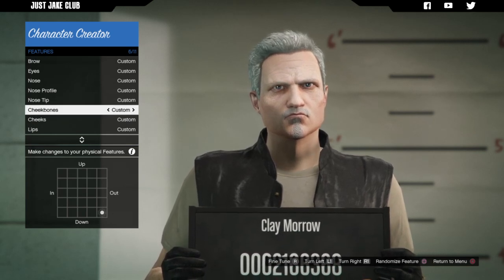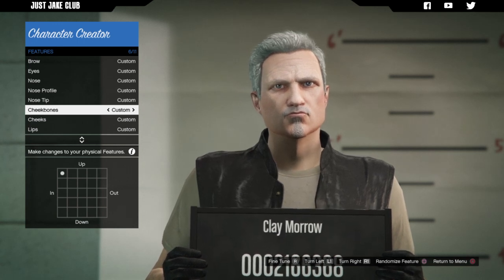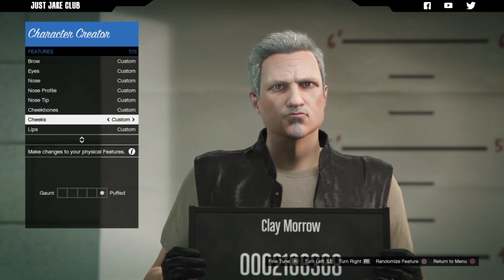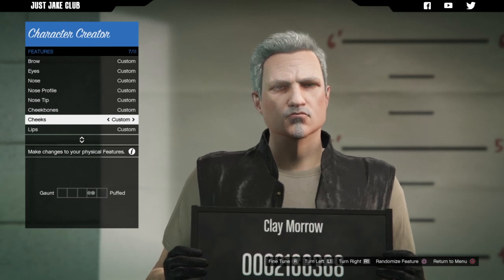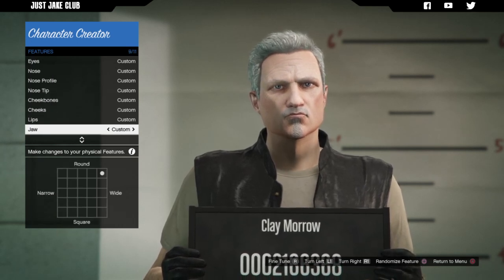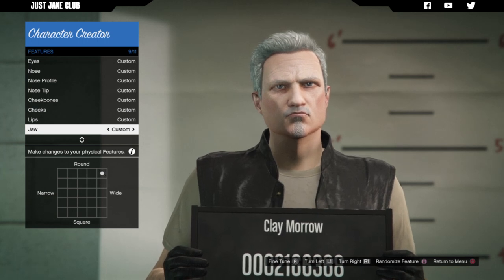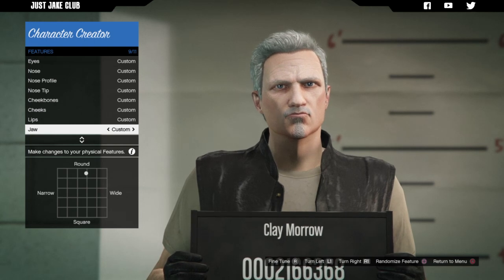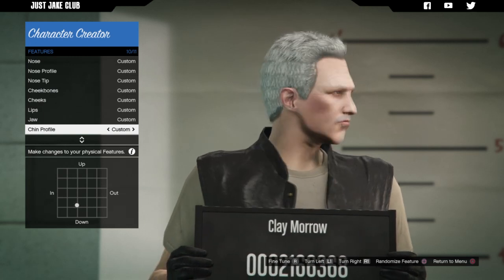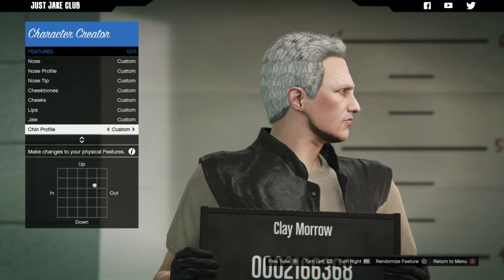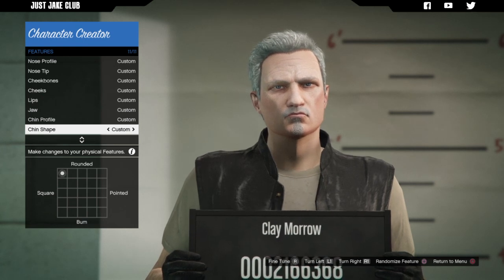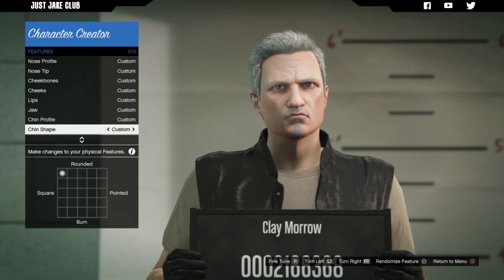For the cheekbones he's got some strong cheekbones, so we want them up and in — just like that. Moving over to the cheeks, at the moment he is puffed out but we need them up — yeah that looks sweet. Then we've got the lips — he's got a thin lip so we're going to leave it like that. The jaw — we've got a really strong jaw so it is wide but it's not rounded, it's more in this sort of area. For the chin profile we're going to have it out a little bit more and up, so it's a little bit shorter than originally. And last but not least we've got the chin shape and I think exactly where it is now is spot on, so we're going to leave it just there.